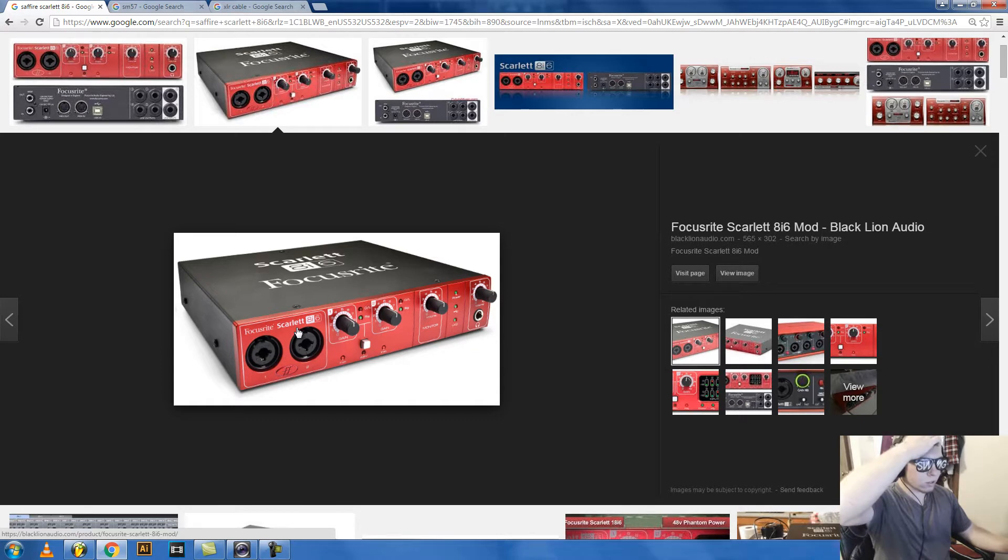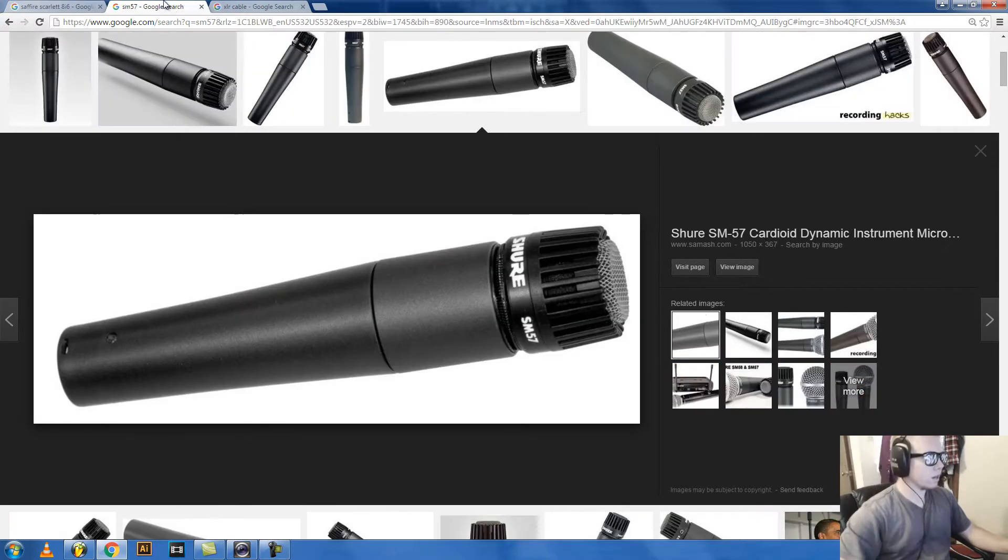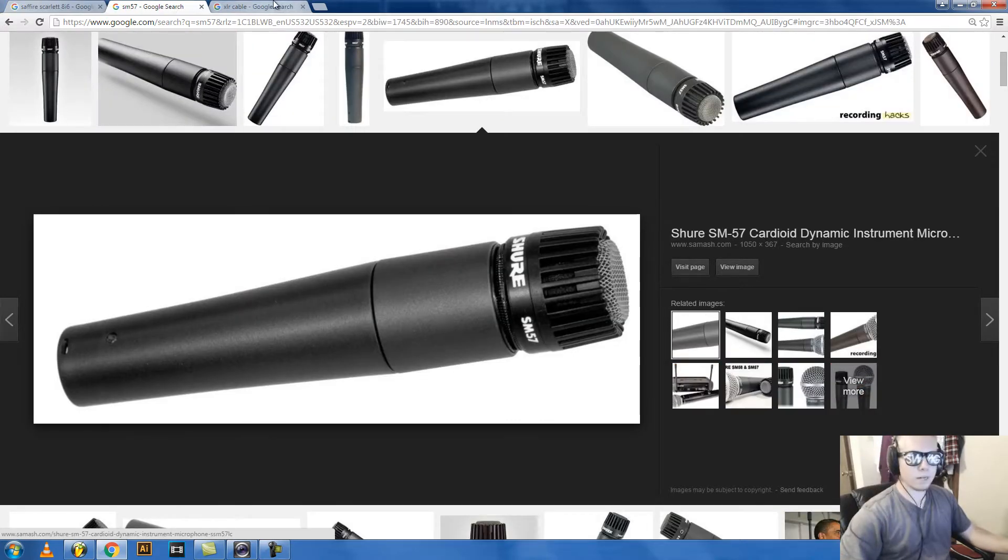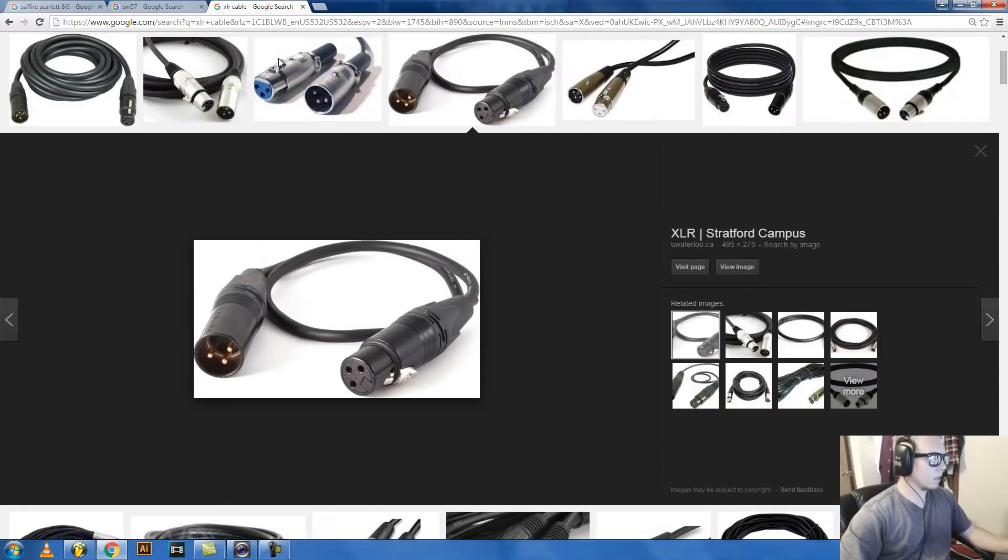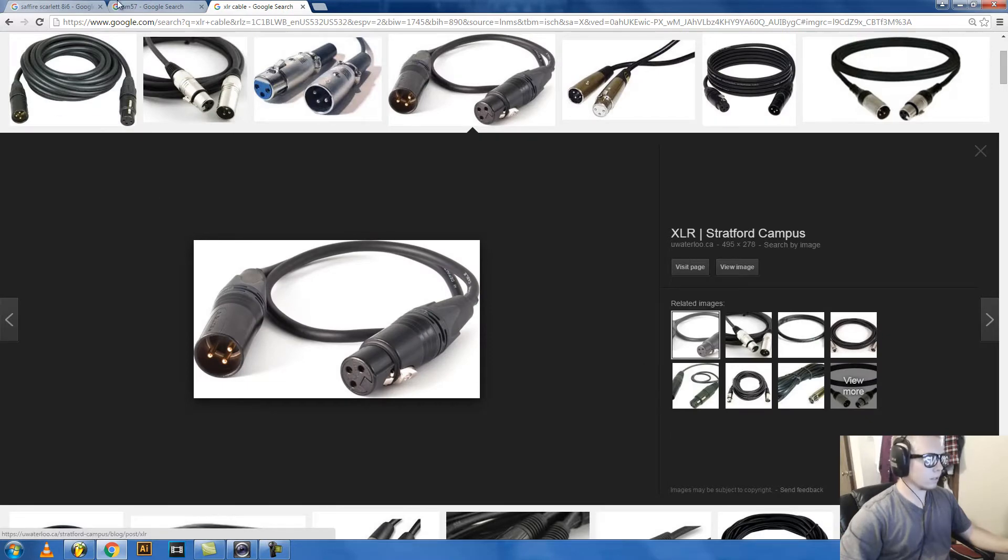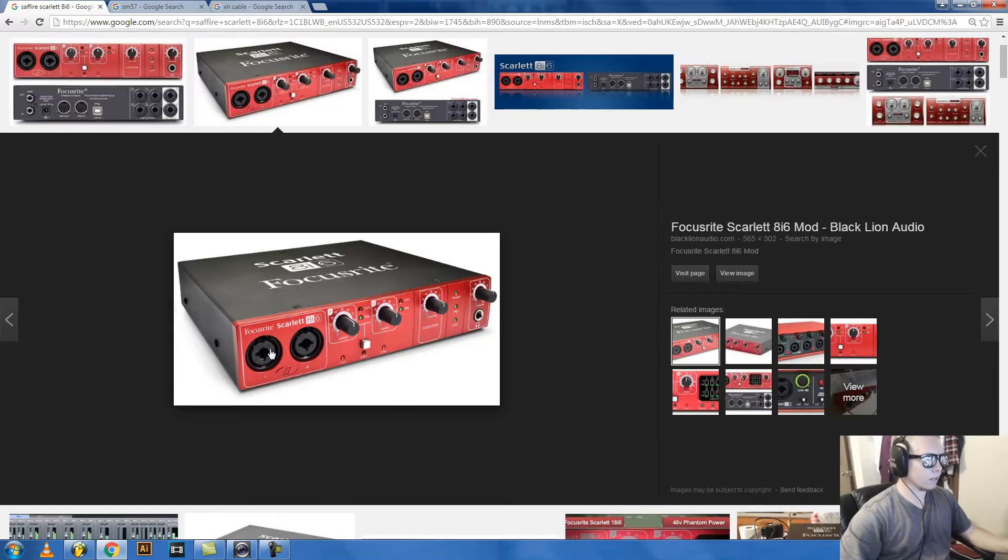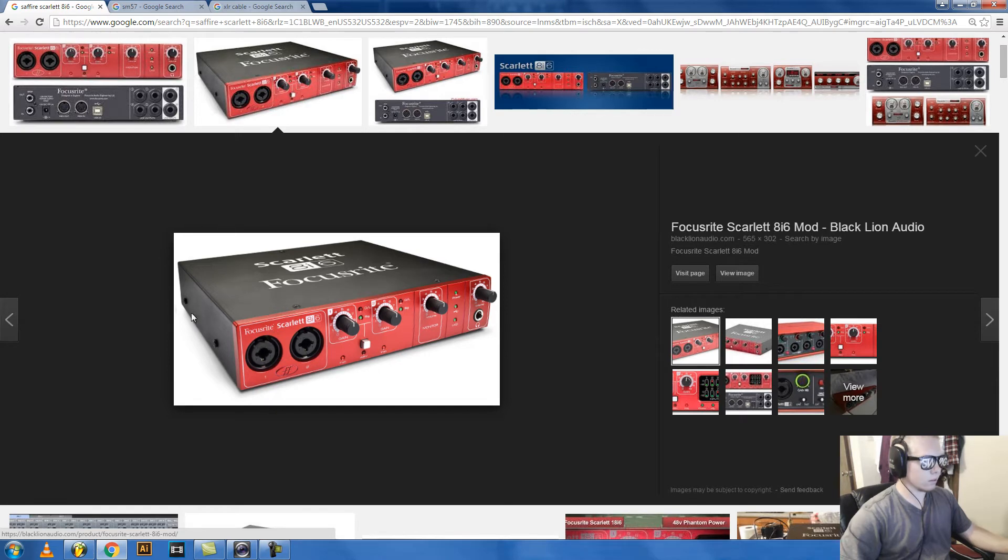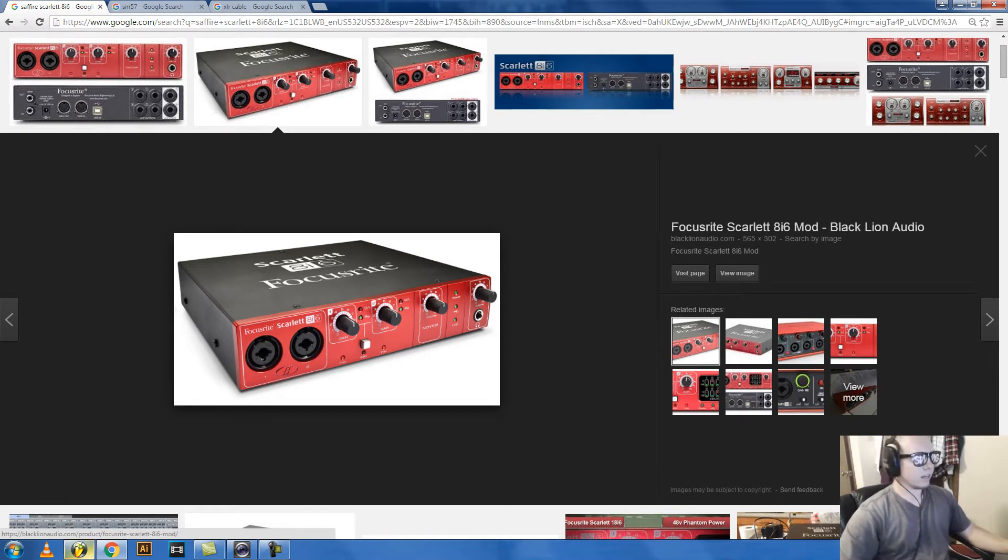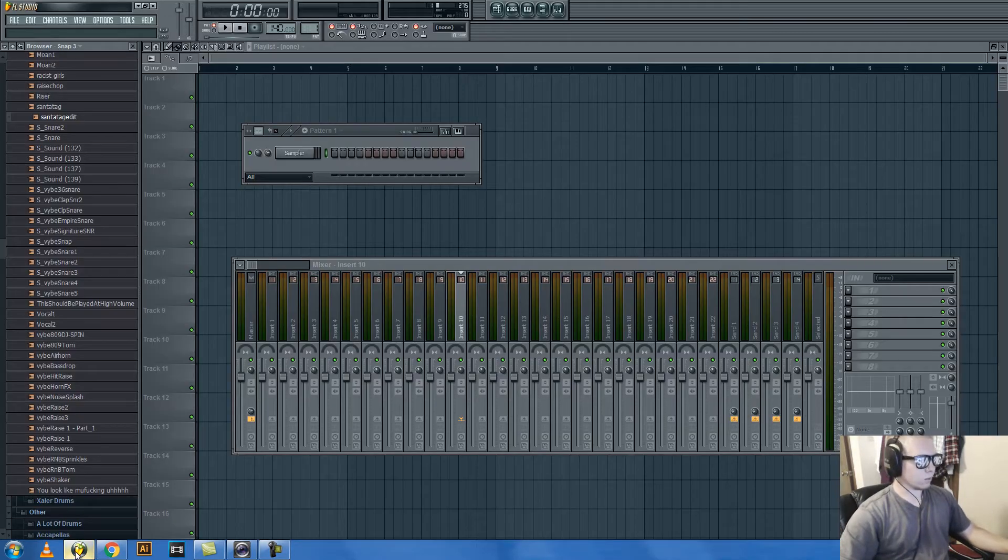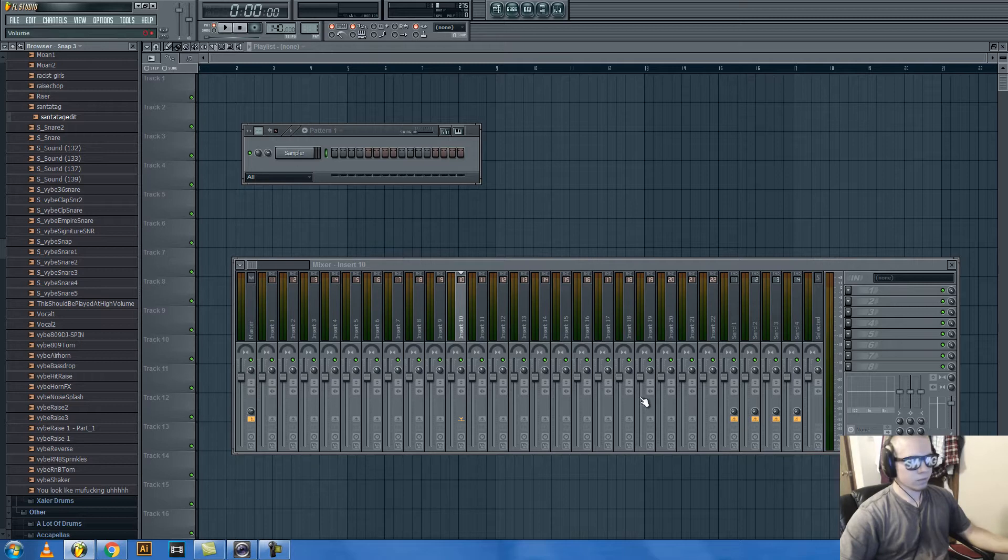Focusrite Scarlett 8i6, then I have a Shure SM57 microphone, then I have an XLR cable. You plug the XLR cable into the microphone, then you plug it into this or this, or there's some on the back. And that allows you to record a voice in FL Studio.